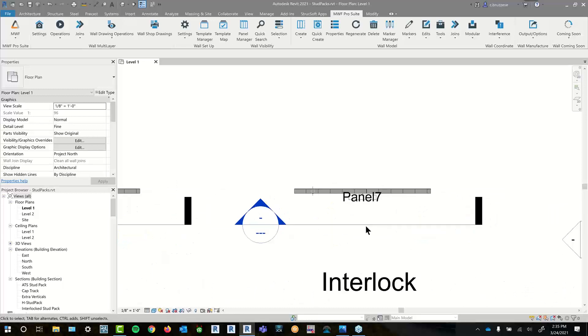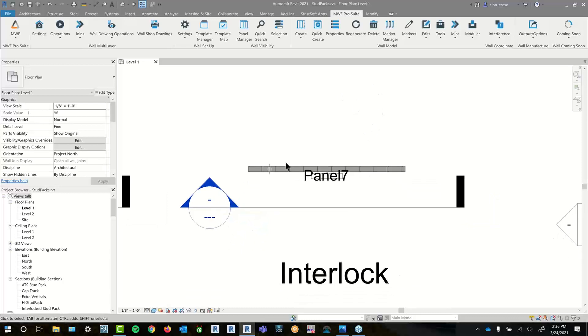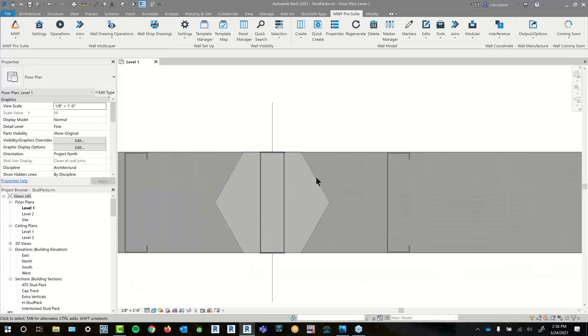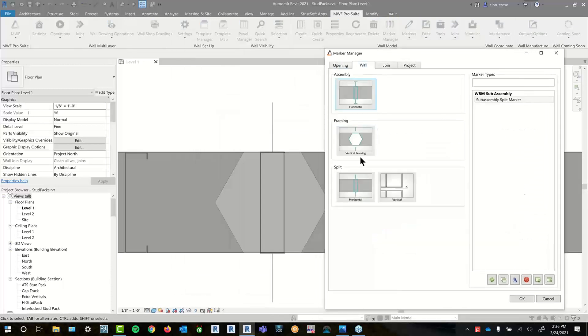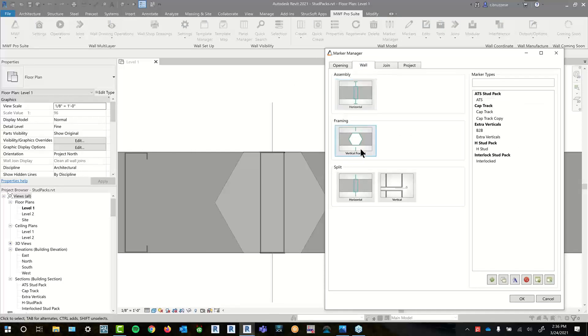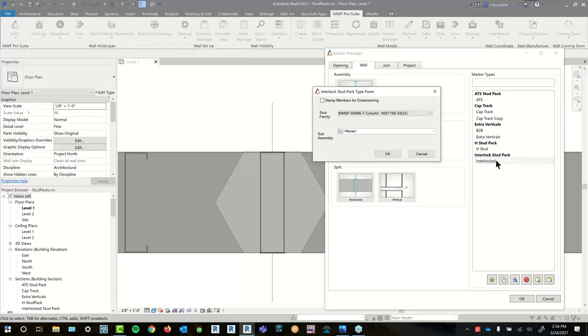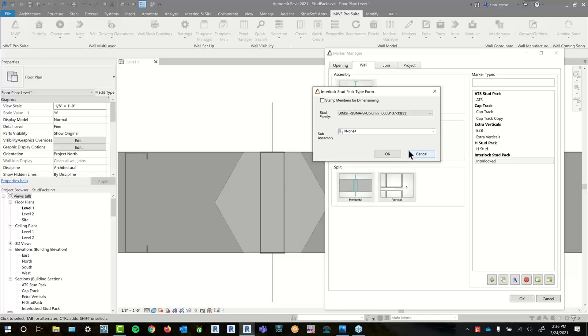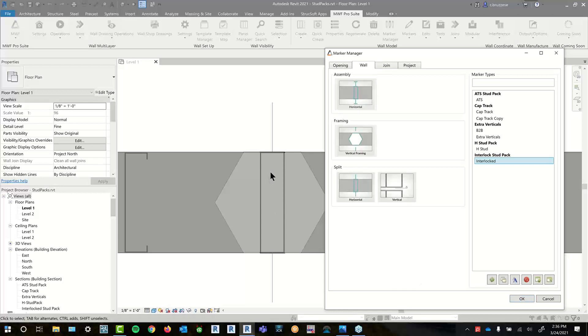So last one on that marker list is the interlocking one. And this one is pretty self-explanatory. It's just to create some interlocking members. It does kind of work with a specific family. So if you do want to have access to that family, I don't believe it's one that comes out of the box with the software. But it's a pretty simple marker. You just select your stud family. And then it'll interlock the two to give you a boxed configuration. So that's all the interlocked option was used for. Again, another kind of custom request that we had. And it does work with a specific family type. So if it's ever something you wanted to look into, feel free to shoot support an email. And we could always send you the family.